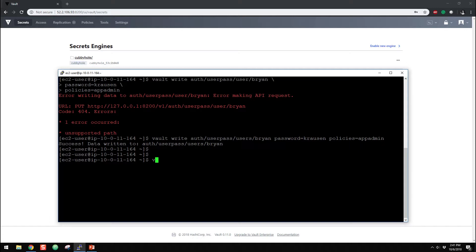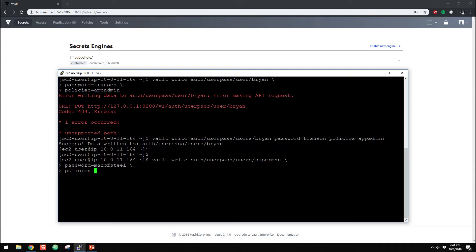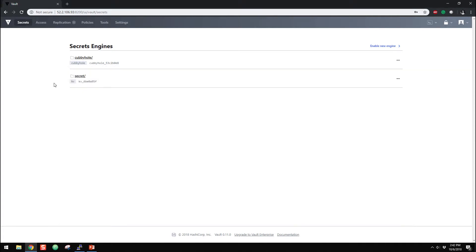So for the fun of it, we will create another one. Write auth userpass users, and Superman, whatever. And then we do password equals man of steel, no space. And then we'll do policies, and we'll make him app-read-only. Cool, so now we have two users, Brian and Superman in here, and they're assigned to the proper policies.